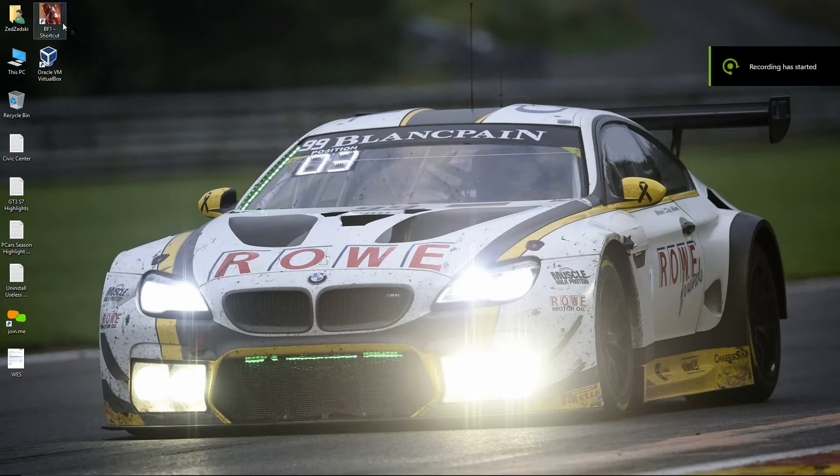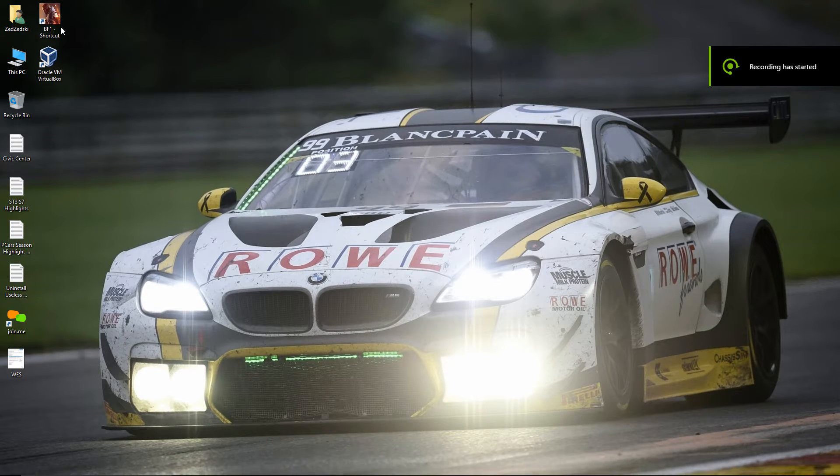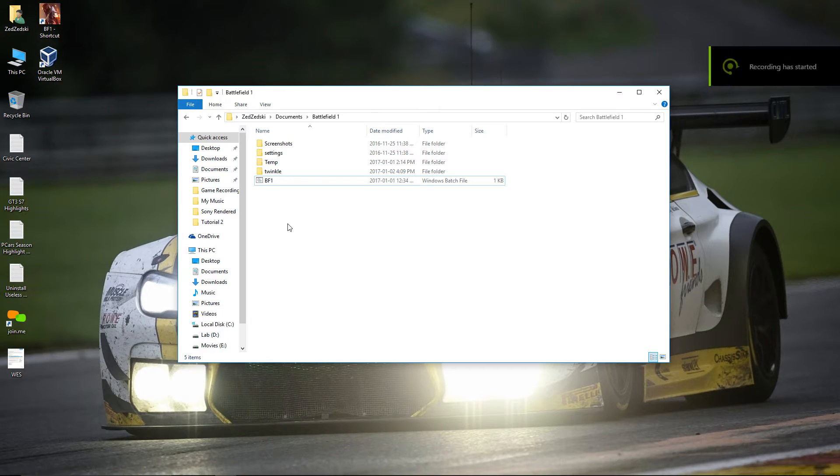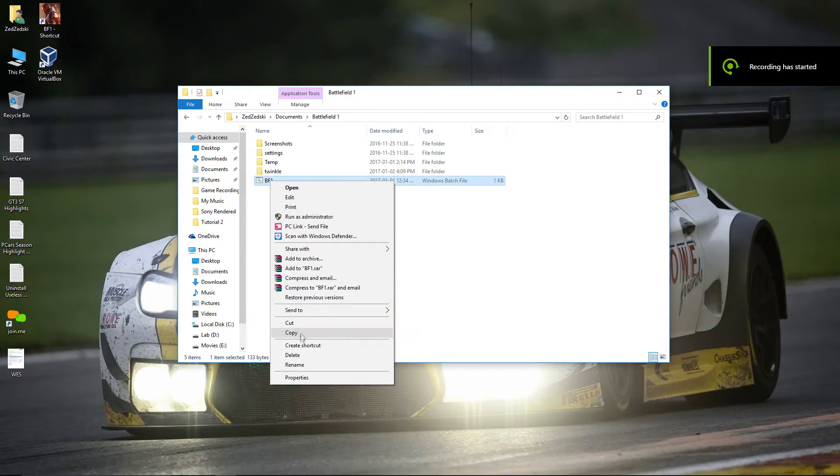And then you can create a shortcut with Battlefield 1 icon. First right click and create a shortcut.